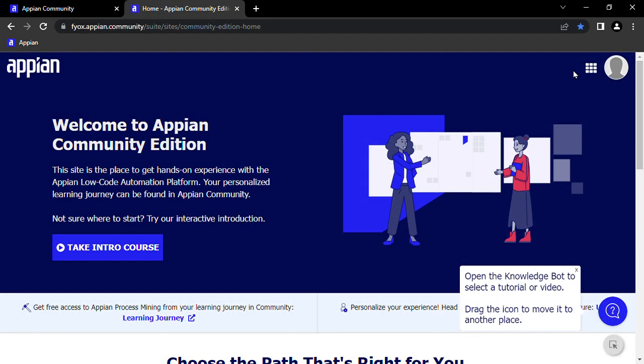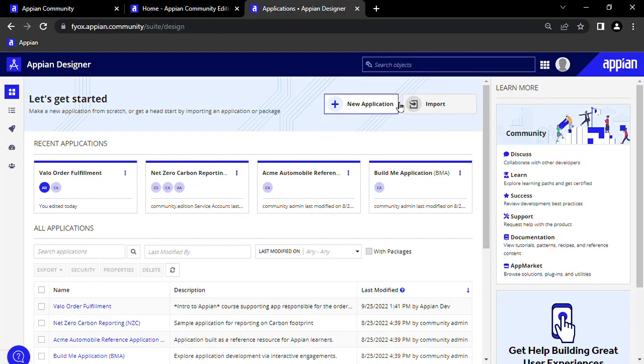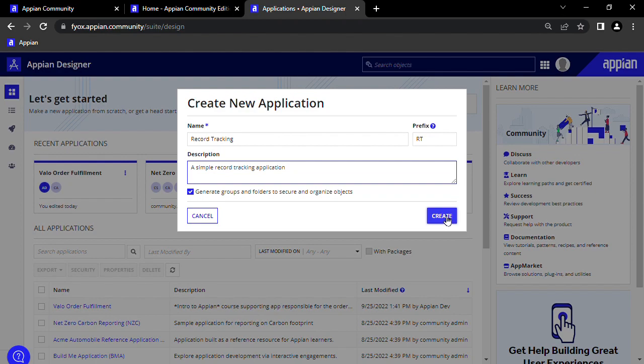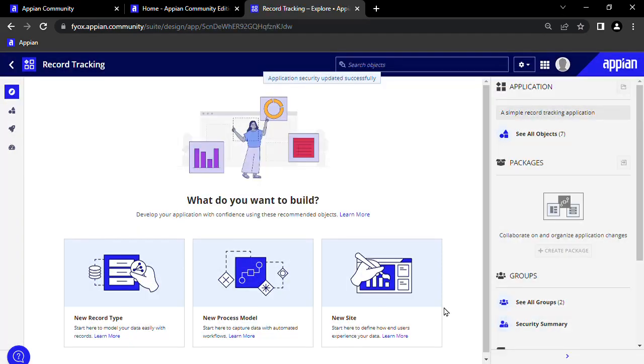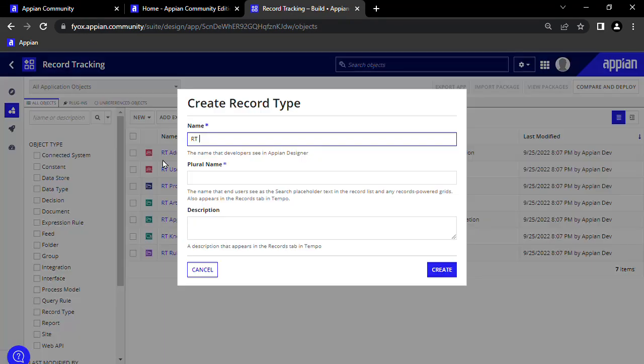Once we're in our environment, we're going to click on the top right waffle icon and go to Appian Designer. From here, we're going to click to create a new application. We'll title it Record Tracking. Once we've made our application, either in the Build view or in the Explore view, we're going to create a new record type called Record.